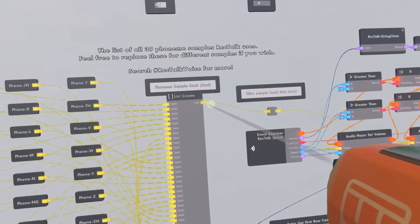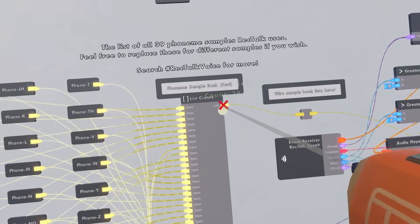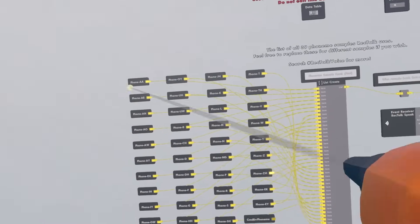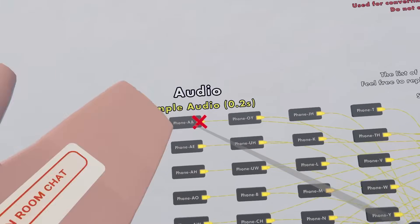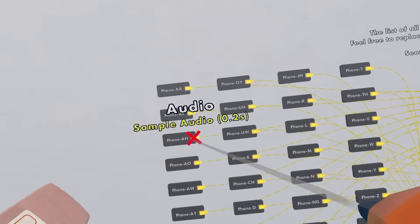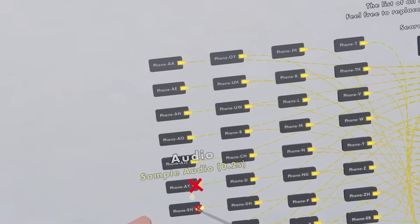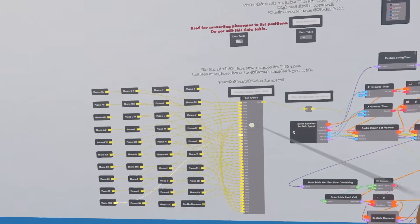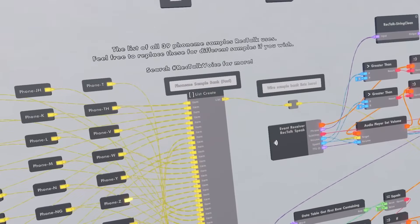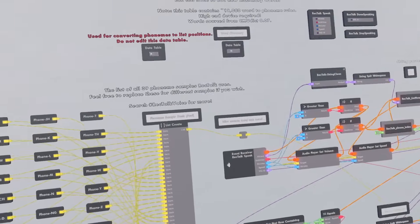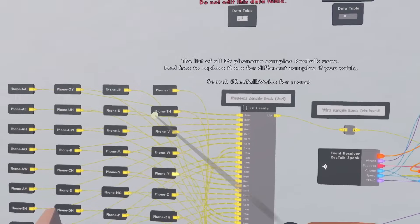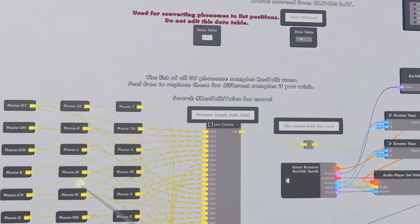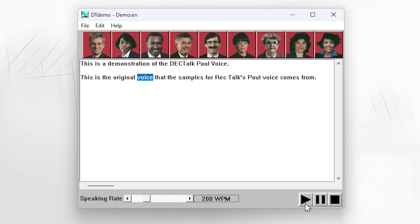The voice banks are pretty simple. What we have is a collection of 39 phoneme pronunciations, recorded from text-to-speech and thrown into a list. This one's called Paul because it is based off the Dectalk Paul voice — that is the original voice that the samples for RecTalk's Paul voice come from.